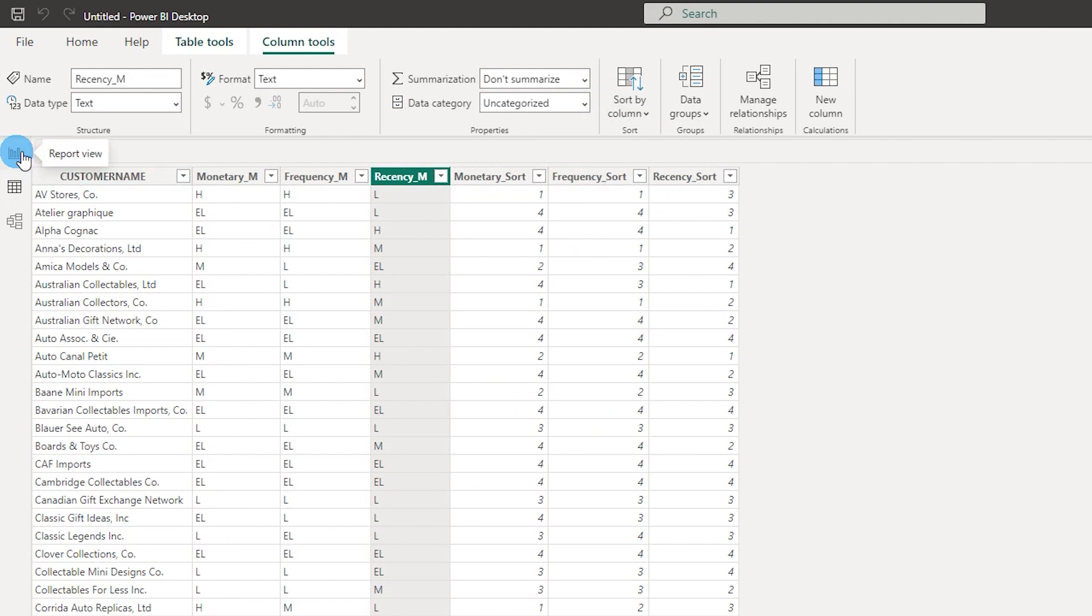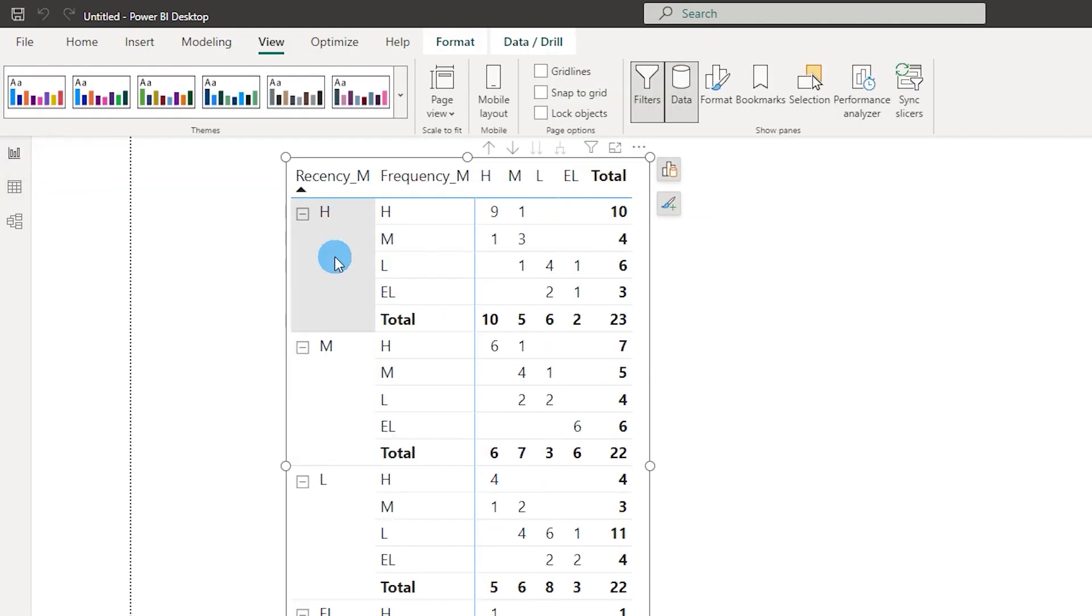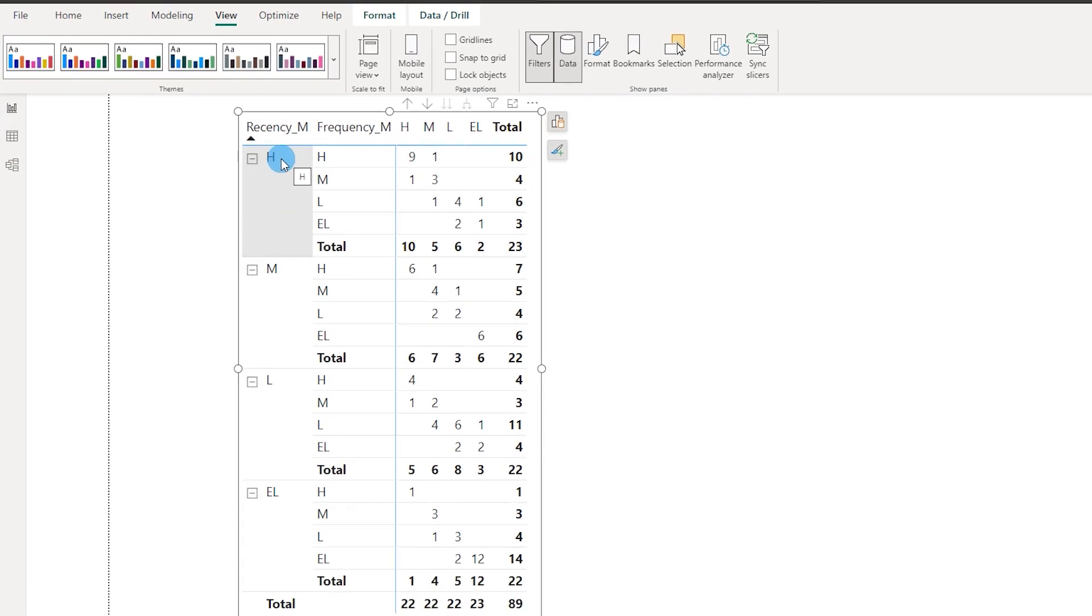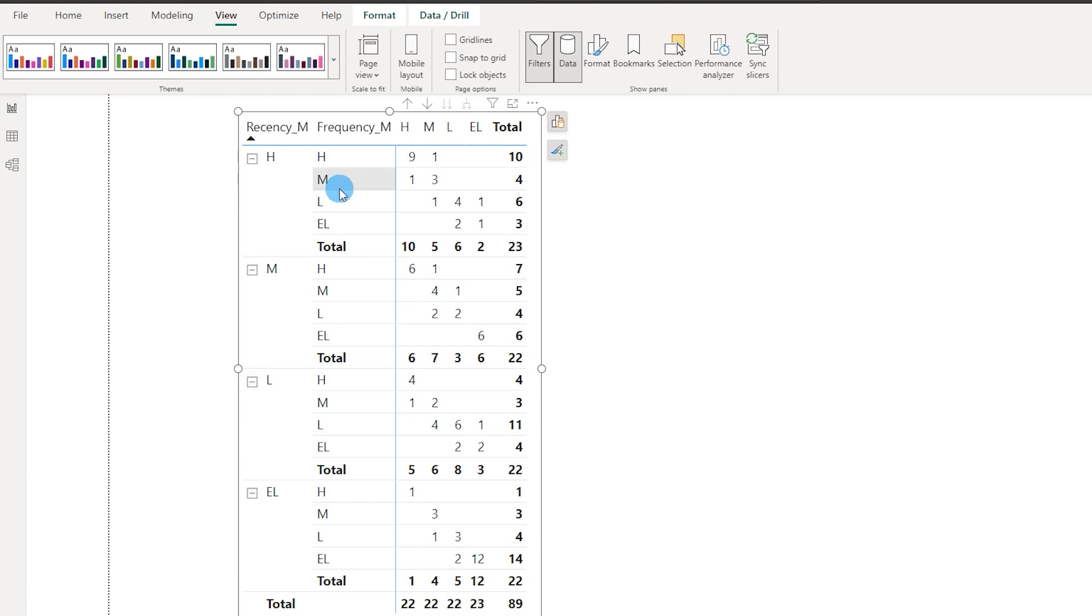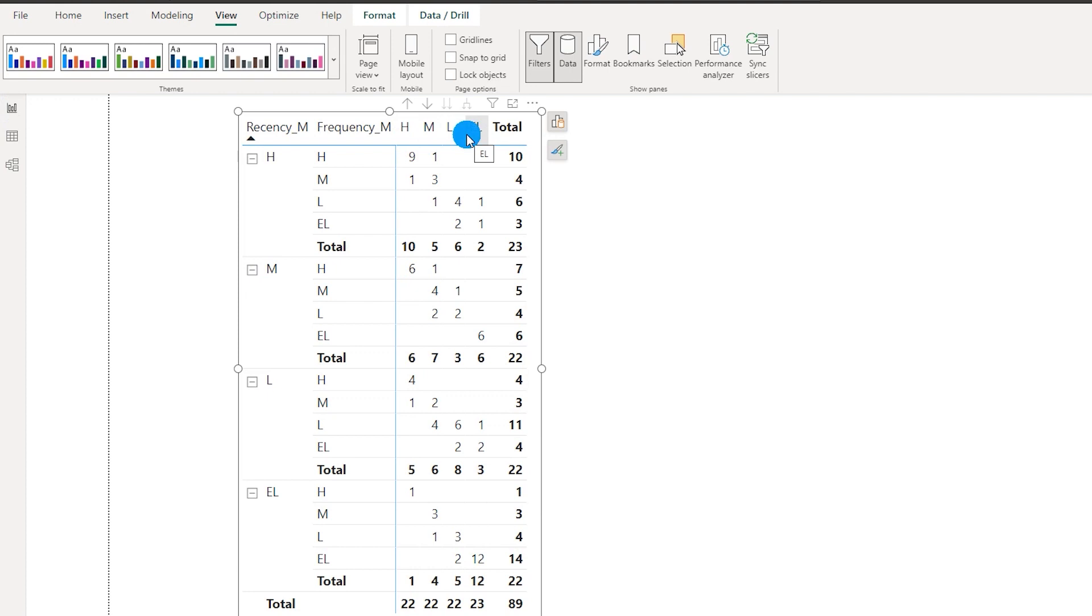Now all of these three columns have been sorted. Let's go back to our report view and now you will see that we have sorted the columns by high, medium, low, and extremely low. We've sorted the frequency column as well and the same thing has been sorted in the monetary column rows.